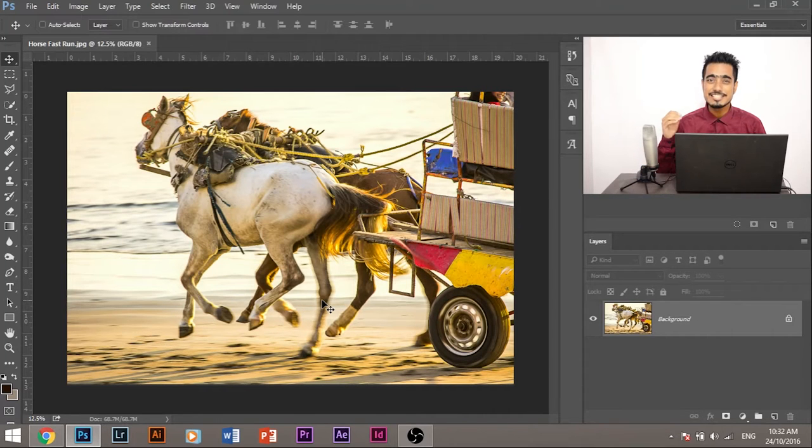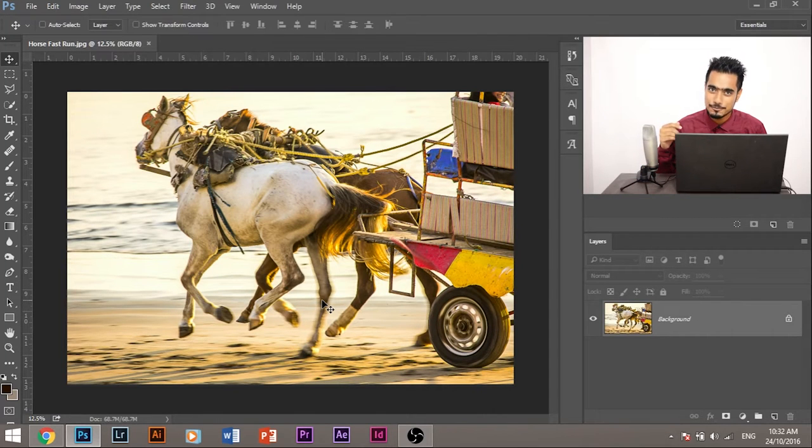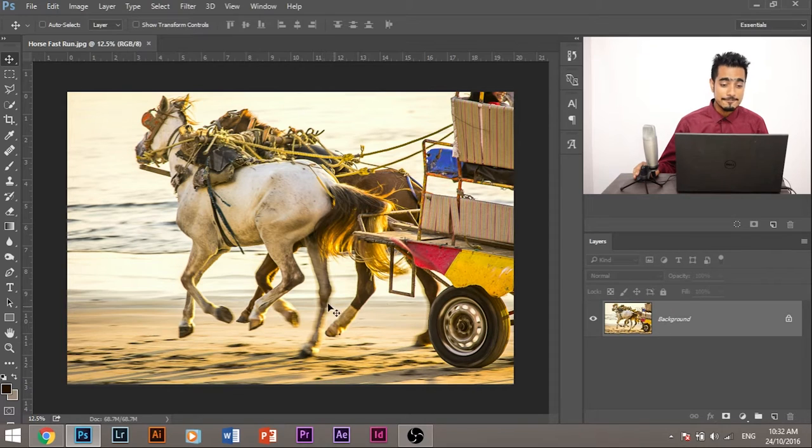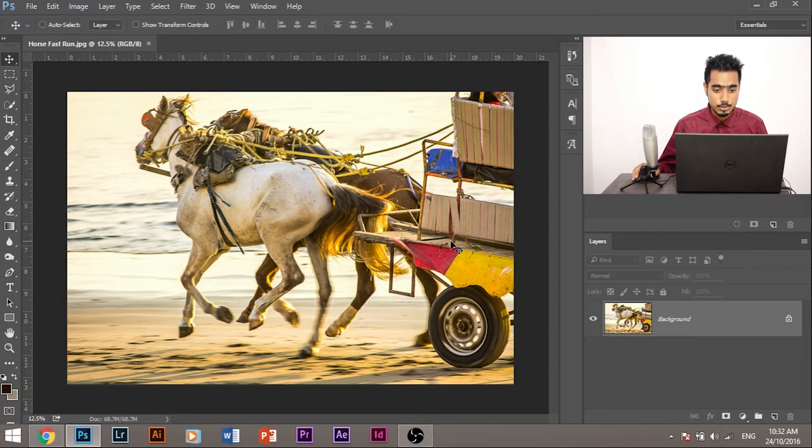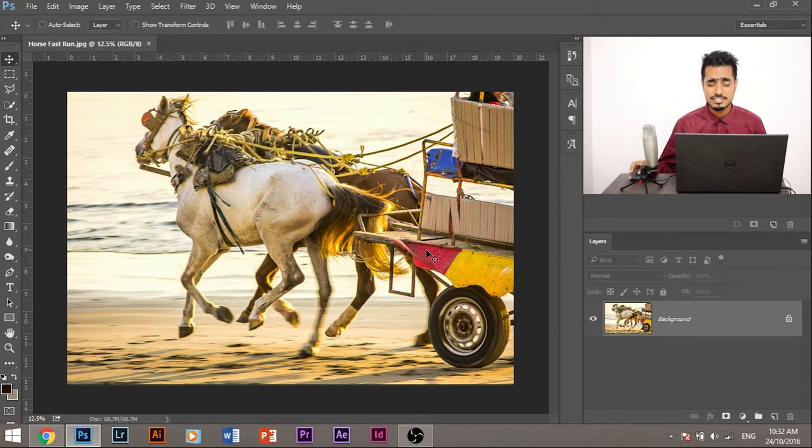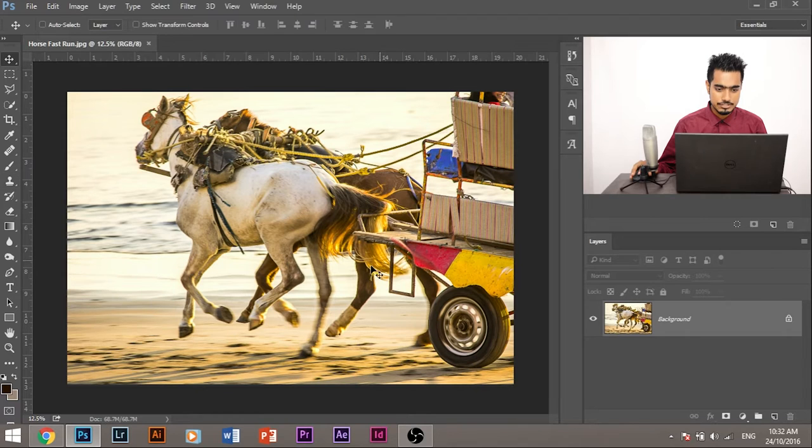So without any further ado, let's jump straight back into Photoshop. So here in Photoshop, I have imported an image that I clicked back in Mumbai. It's a picture of the Versova beach horse running. So first of all, what we need to do is to create filters for this image.